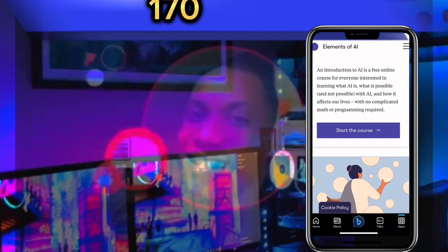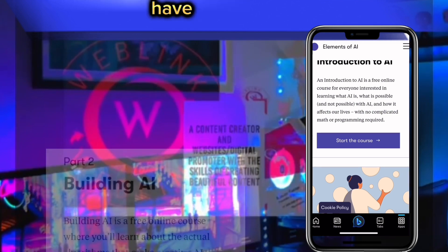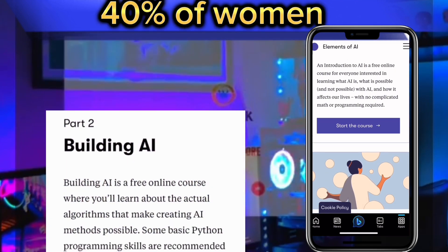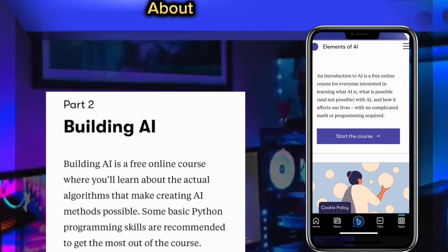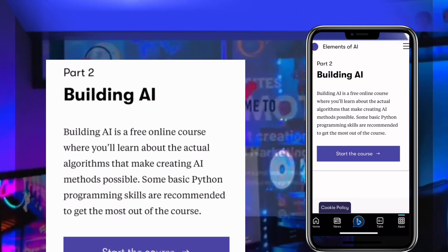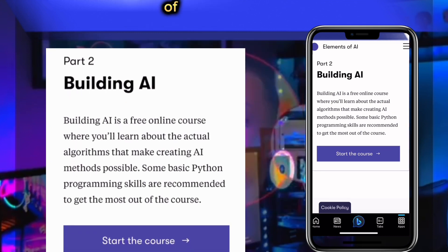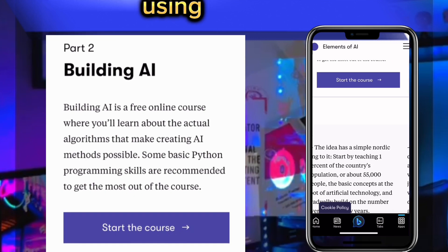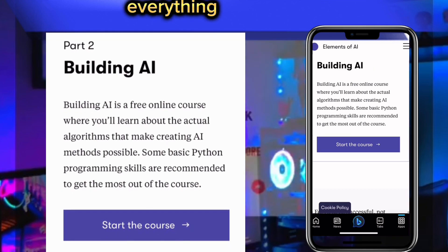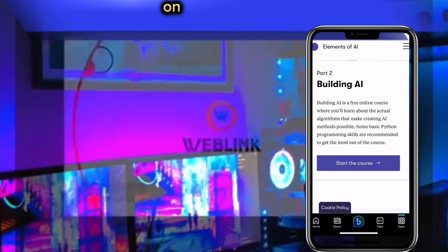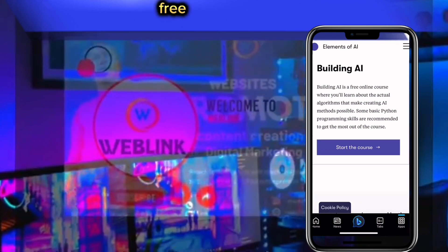Students from over 170 countries have been graduating from this website. Over 40% of course participants are women — more than double the average proportion of women in computer sciences. Everything on this website is totally free of charge.